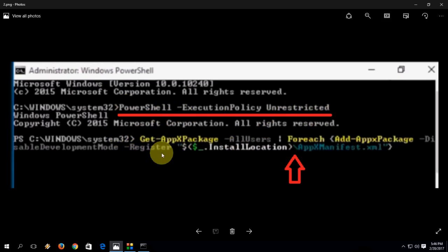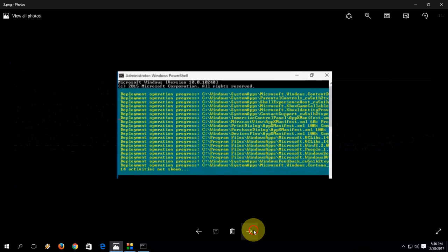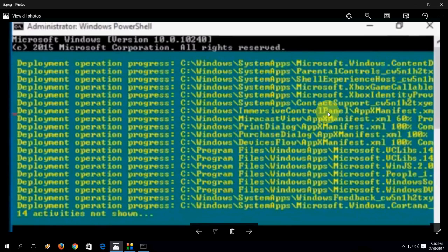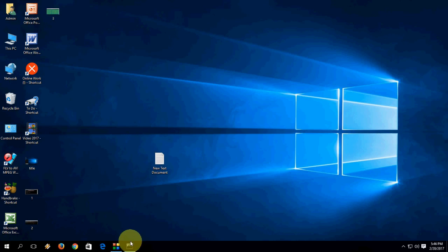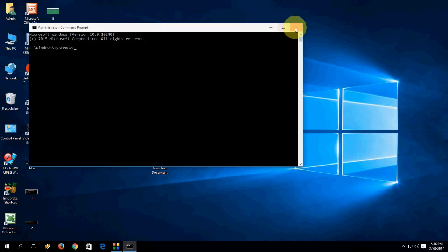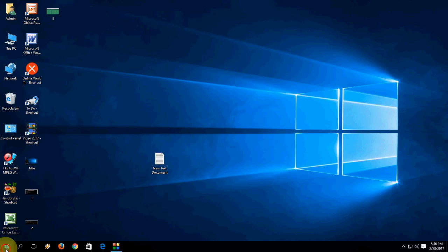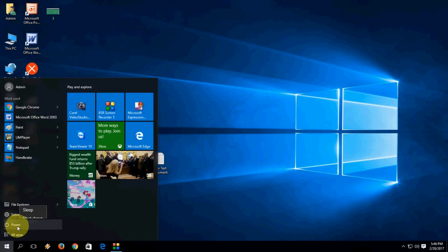Then the next command, copy and paste this entire thing. Just copy from the video description link and paste here and hit enter. You will get this type of screen. After completing all this, just exit from this command prompt and restart your PC.